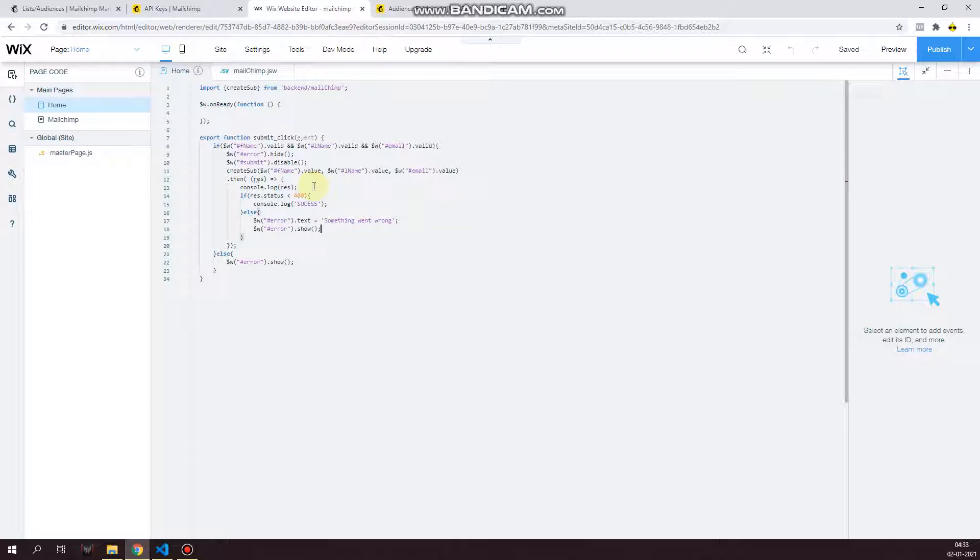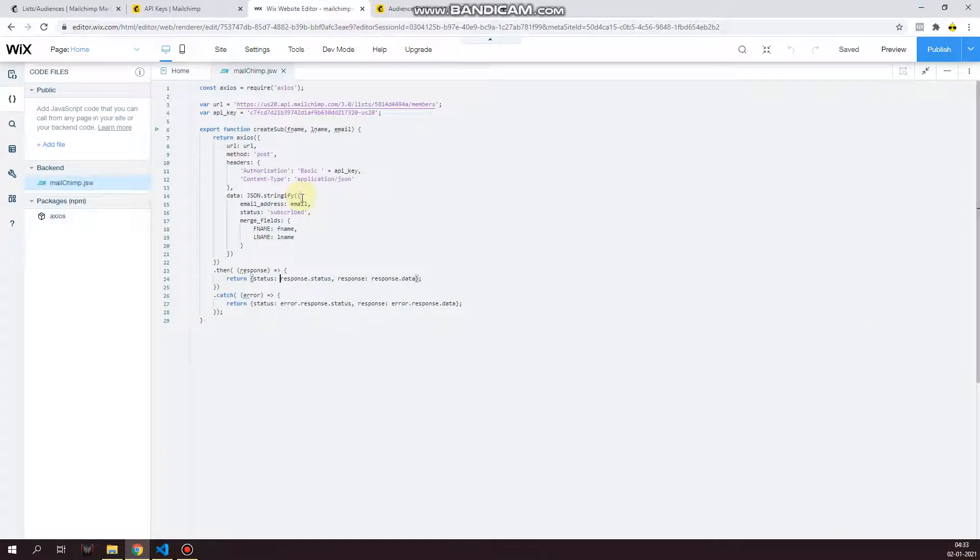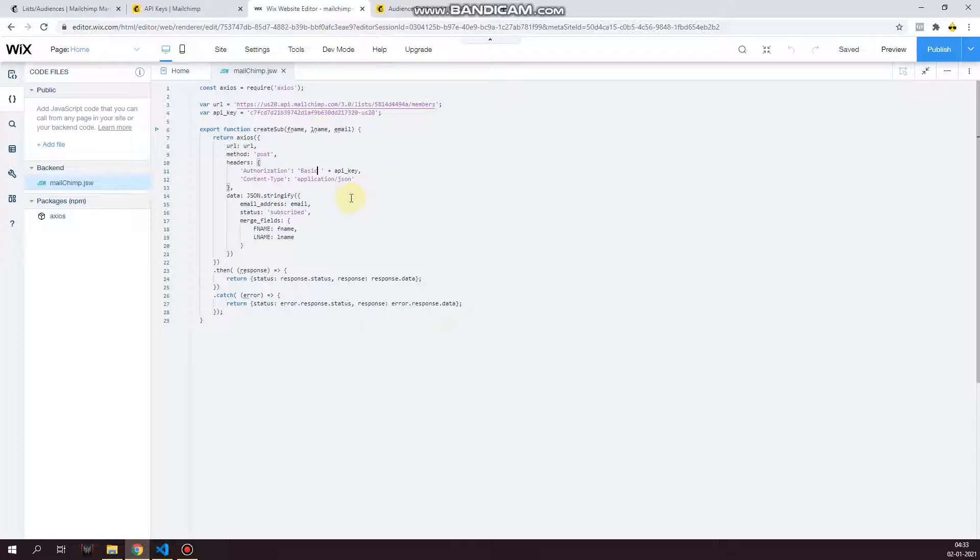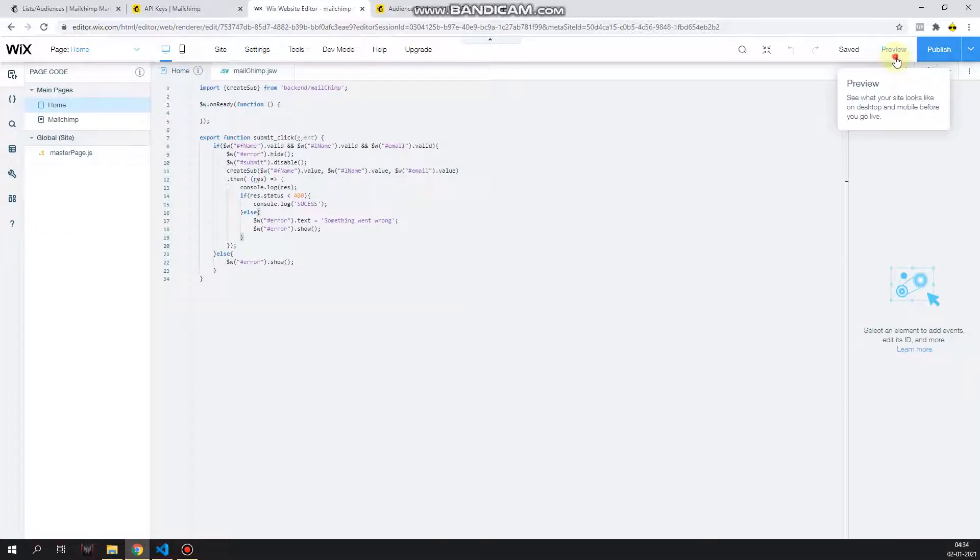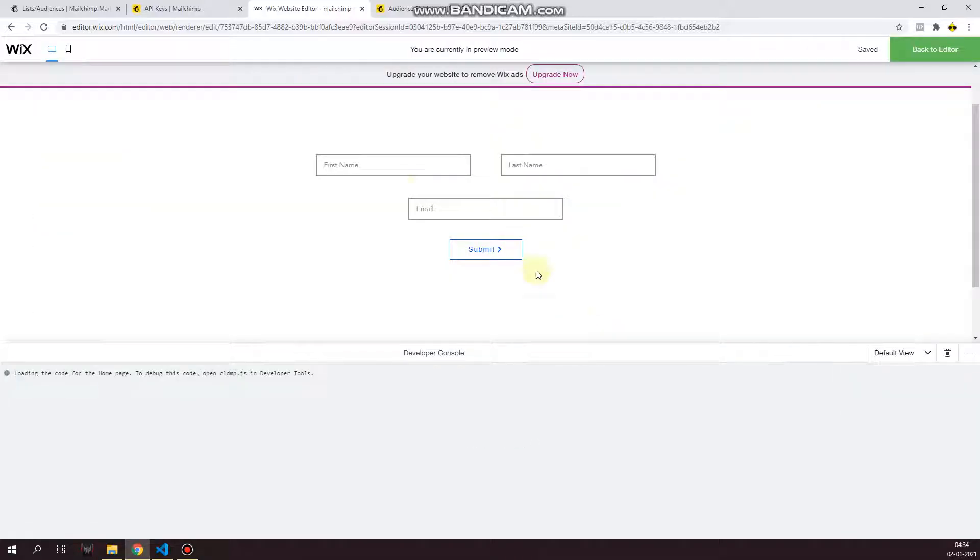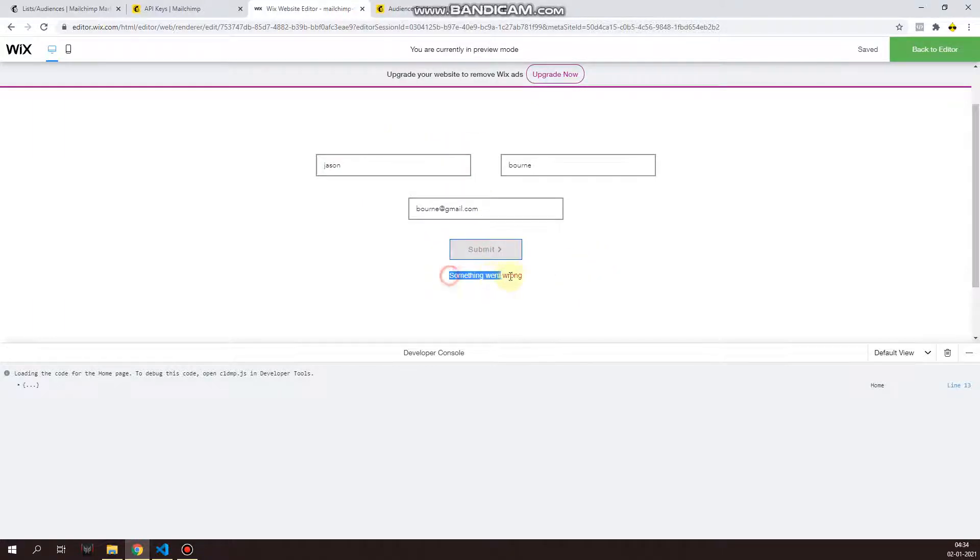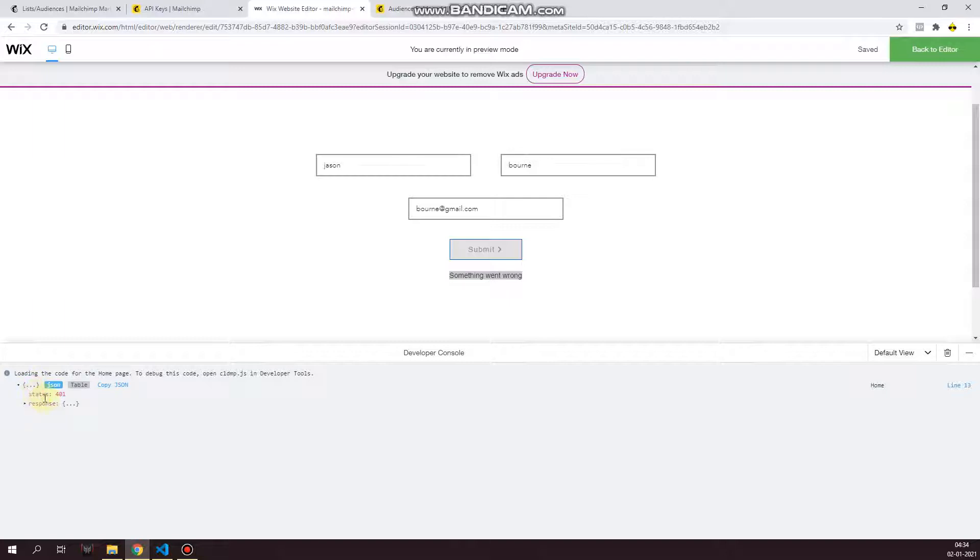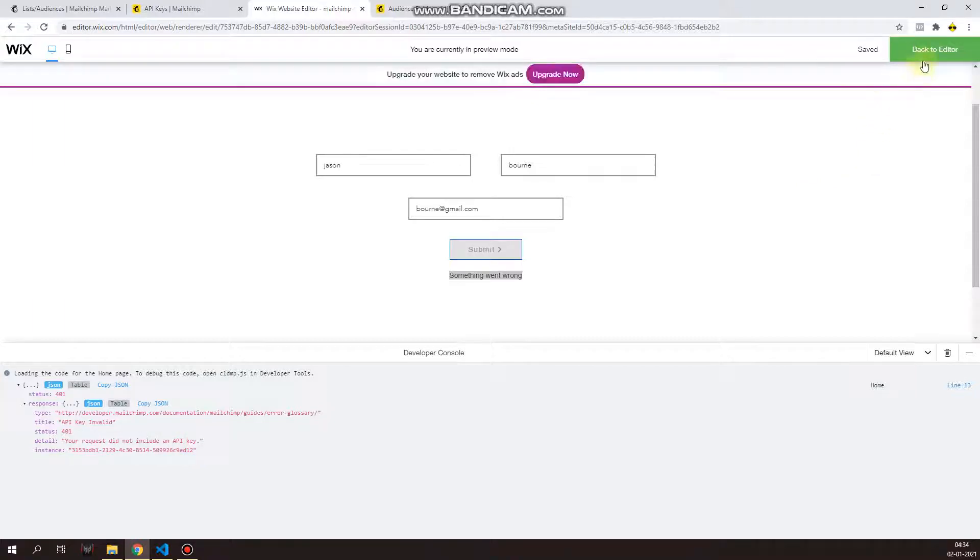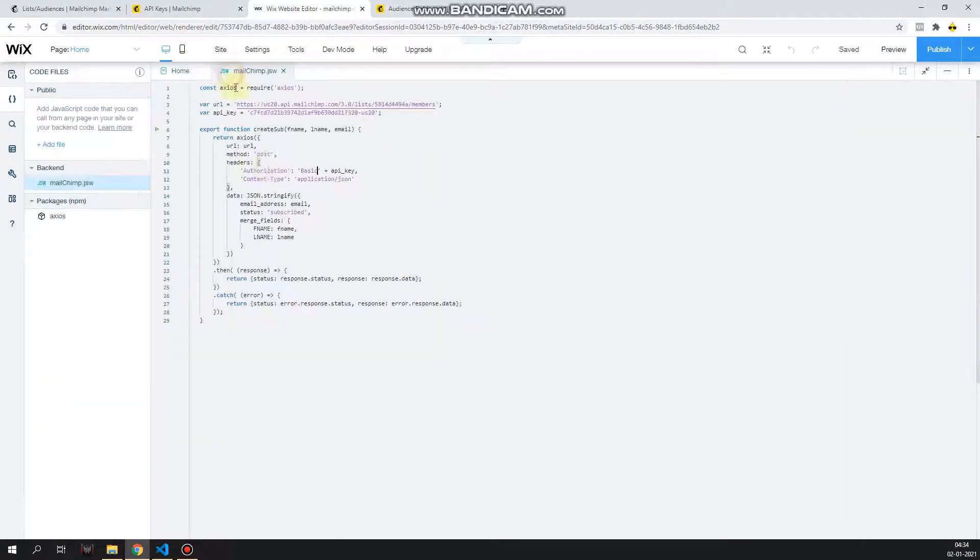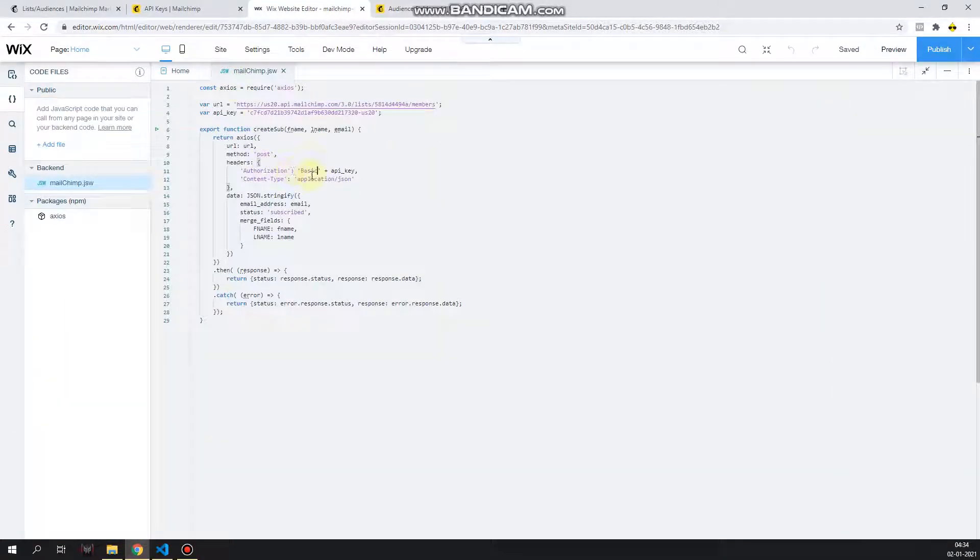Now first of all, let's try, let's put a bug in this and let's try to see what happens when it doesn't work. So after basic, there is a space required. I'm just going to take out the space so it's not going to work. Now let's say I create json bone, bone at gmail.com. Click on submit. Now as you can see, something went wrong, and this is the API response. So it will show of course 400, which is unauthorized, your request did not include an API key.